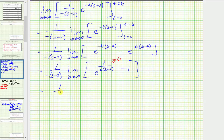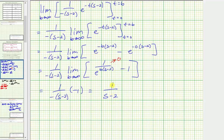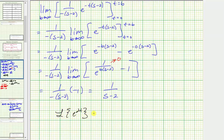So we have one divided by the opposite of the quantity s minus two, times negative one. The two negatives cancel, giving us one divided by the quantity s minus two, which is the Laplace transform of e raised to the power of two t. To summarize, the Laplace transform of e raised to the power of two t equals big F of s equals one divided by the quantity s minus two.